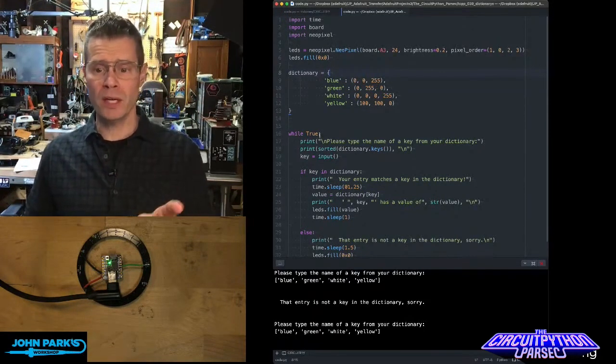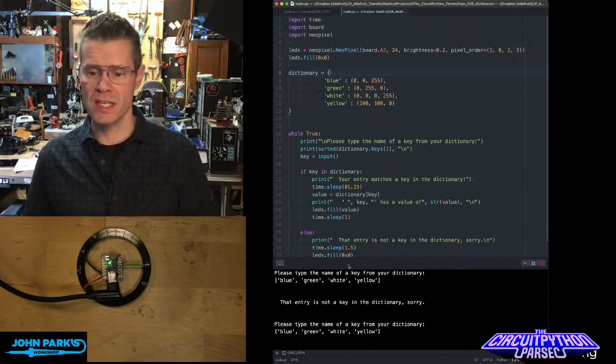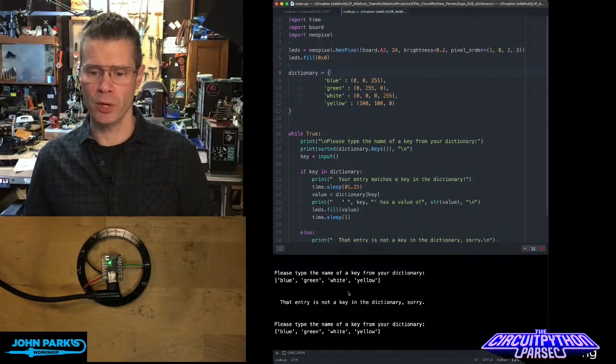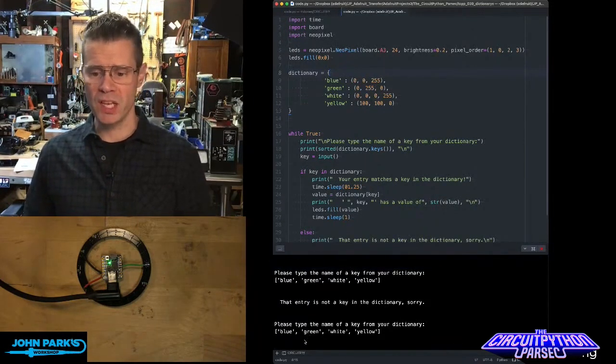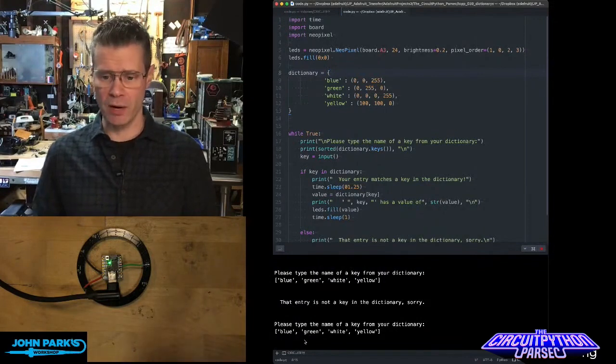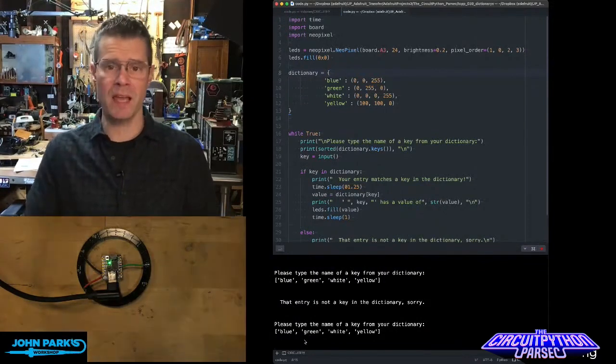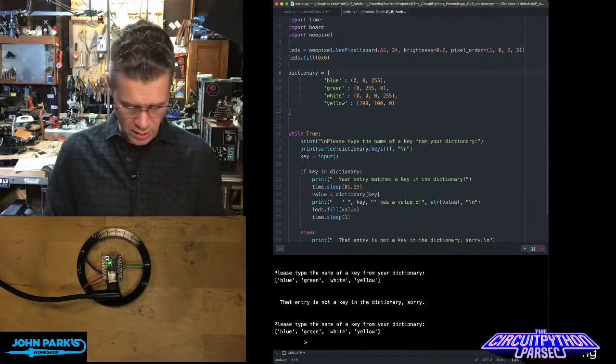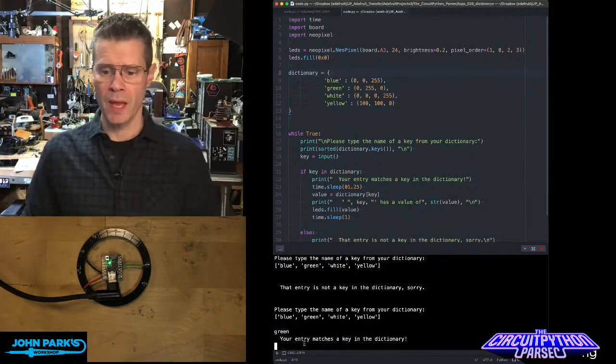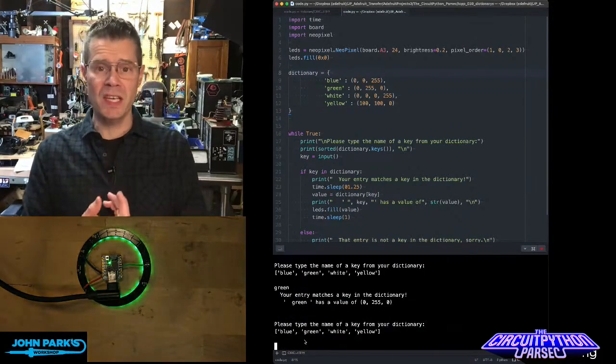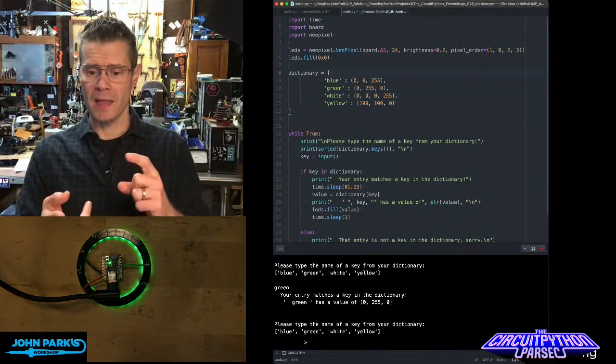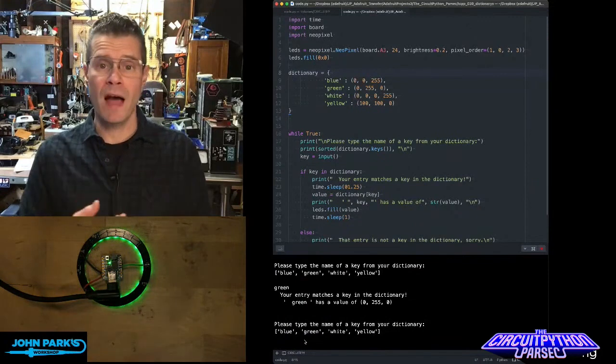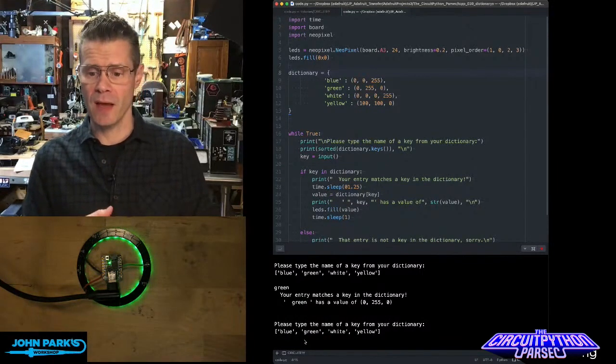What I'm doing in code here is, you can see down at the bottom, I'm using user input. And it says right here, please type the name of a key from your dictionary. And then it tells me the names of the different keys in my dictionary. So I'll type in green. It says, your entry matches a key in the dictionary.